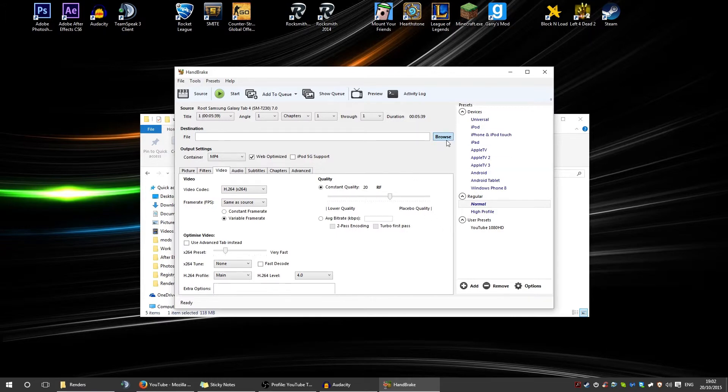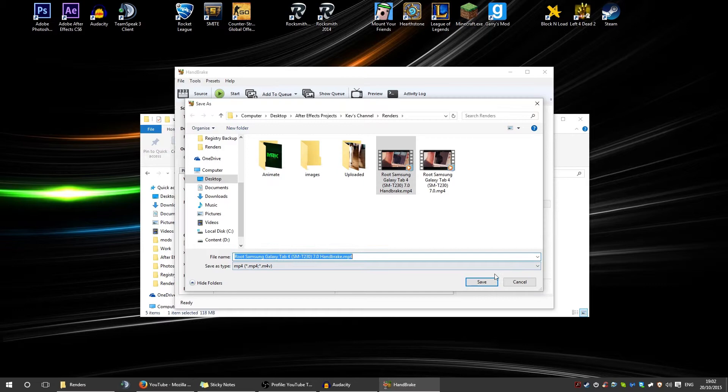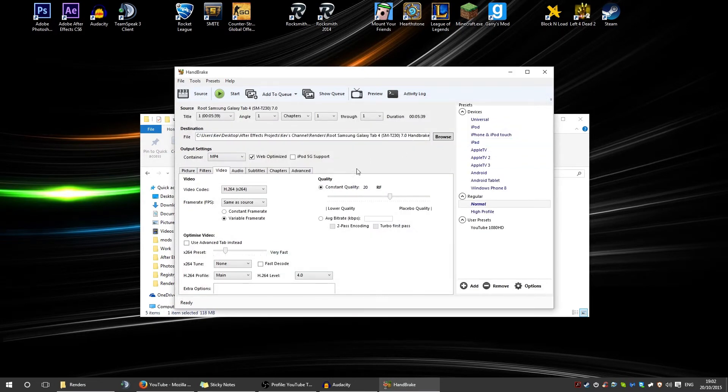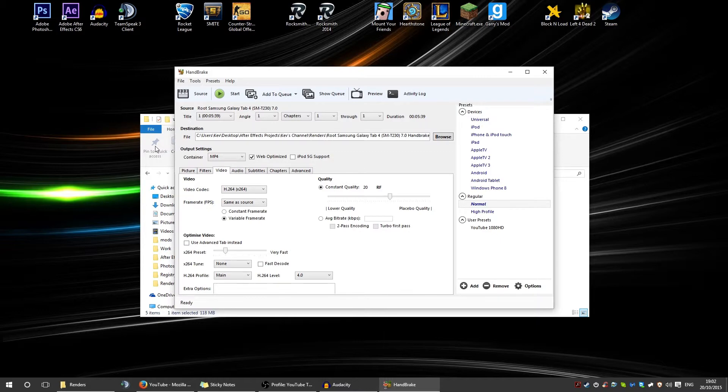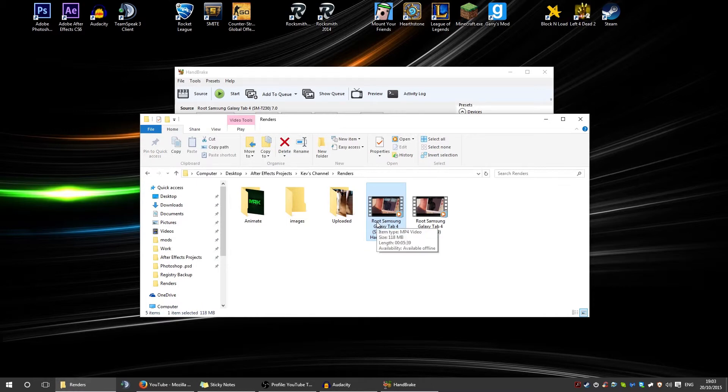The destination, however, you want to choose wherever you want to be rendered to. As you can see, I've rendered in the same folder and then just labeled it Handbrake. You just want to do the same thing, just whatever you want it to be, just name it that with Handbrake on the end, and then just click start. After it's finished rendering, it'll take roughly the same time to render as the original video. Sometimes it can be faster, it depends really.